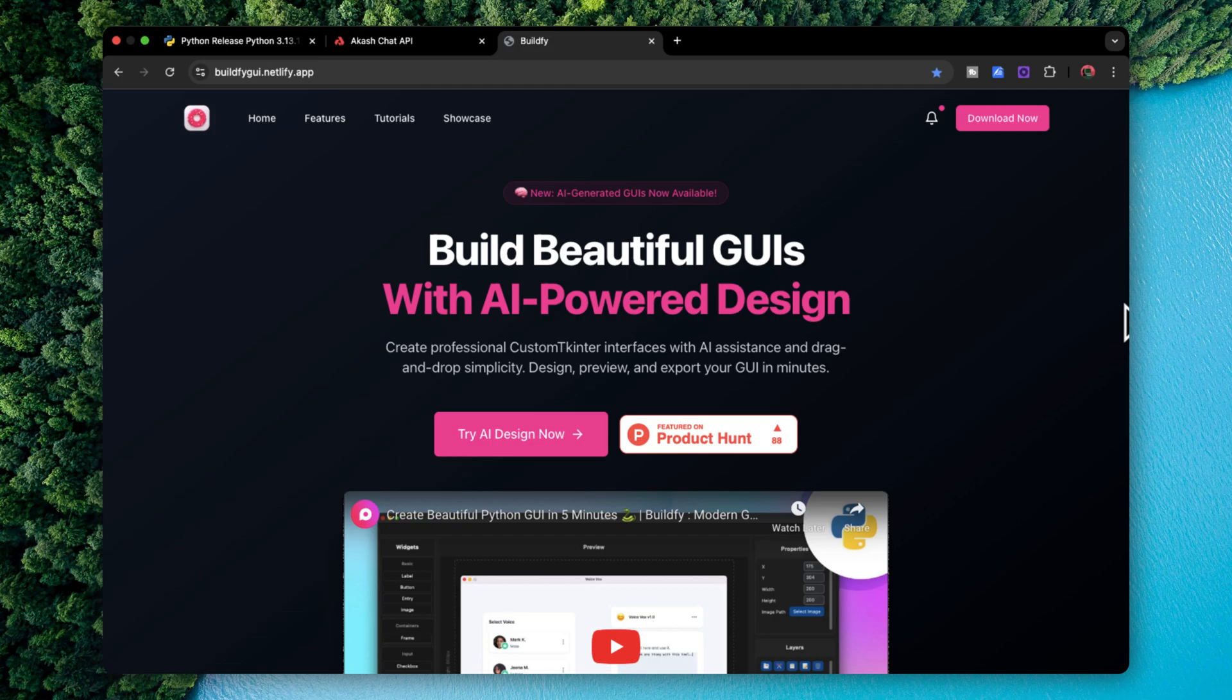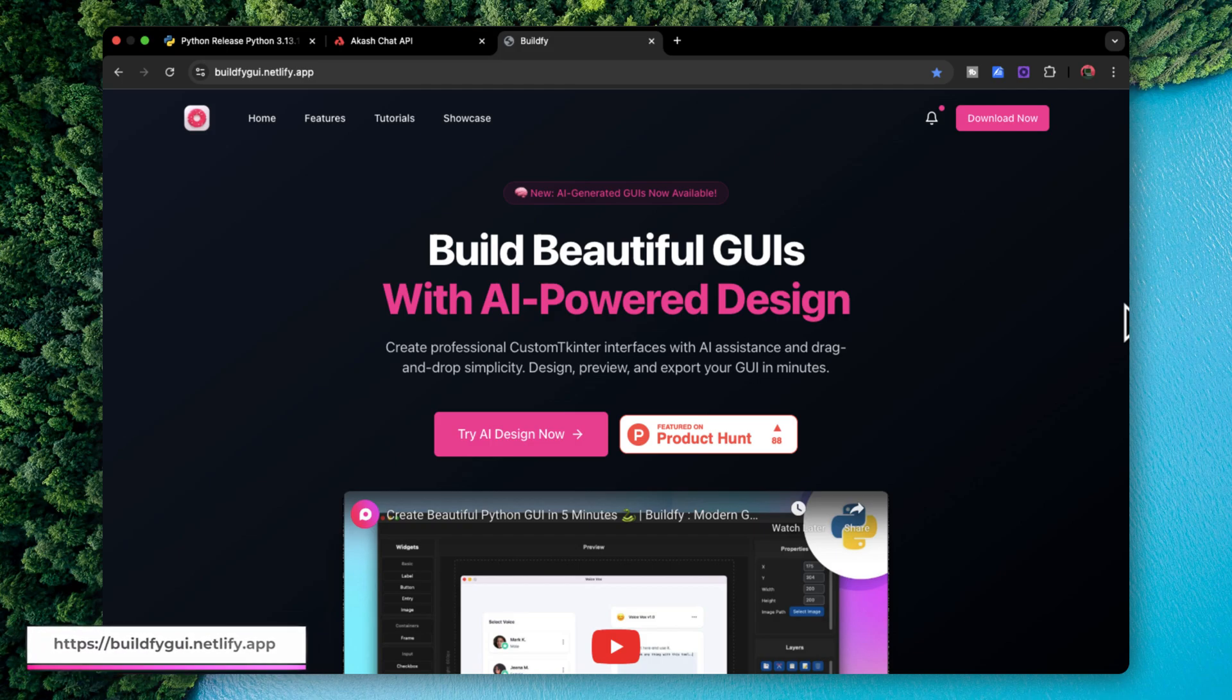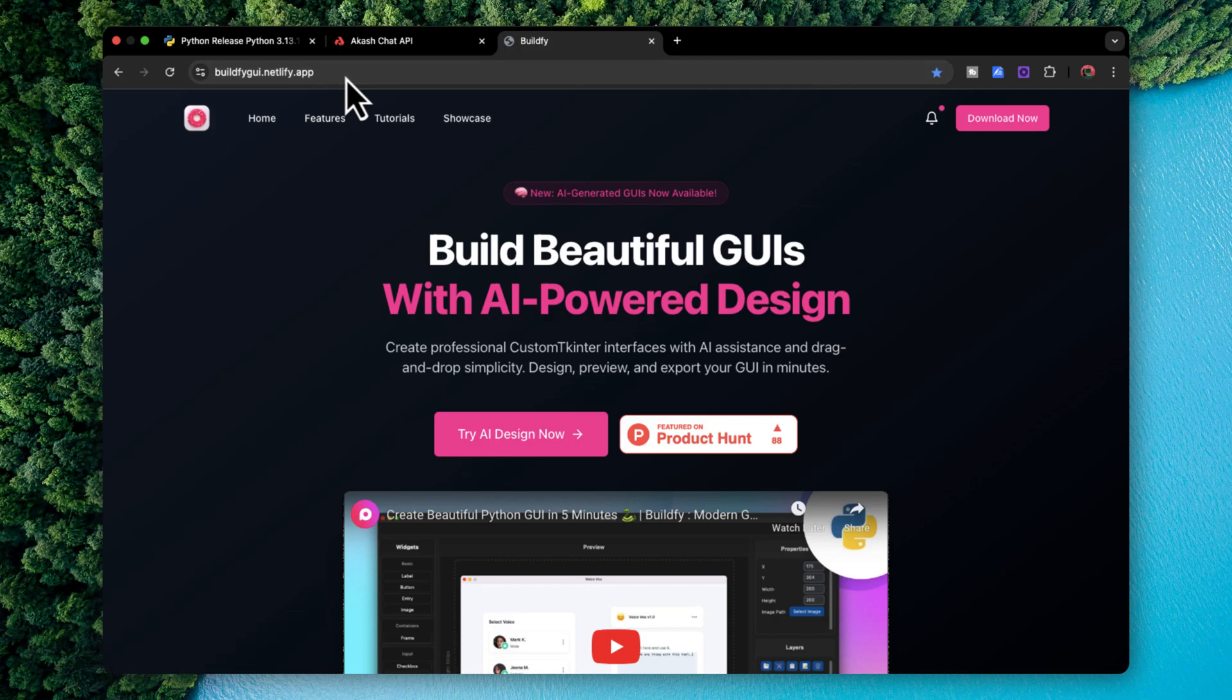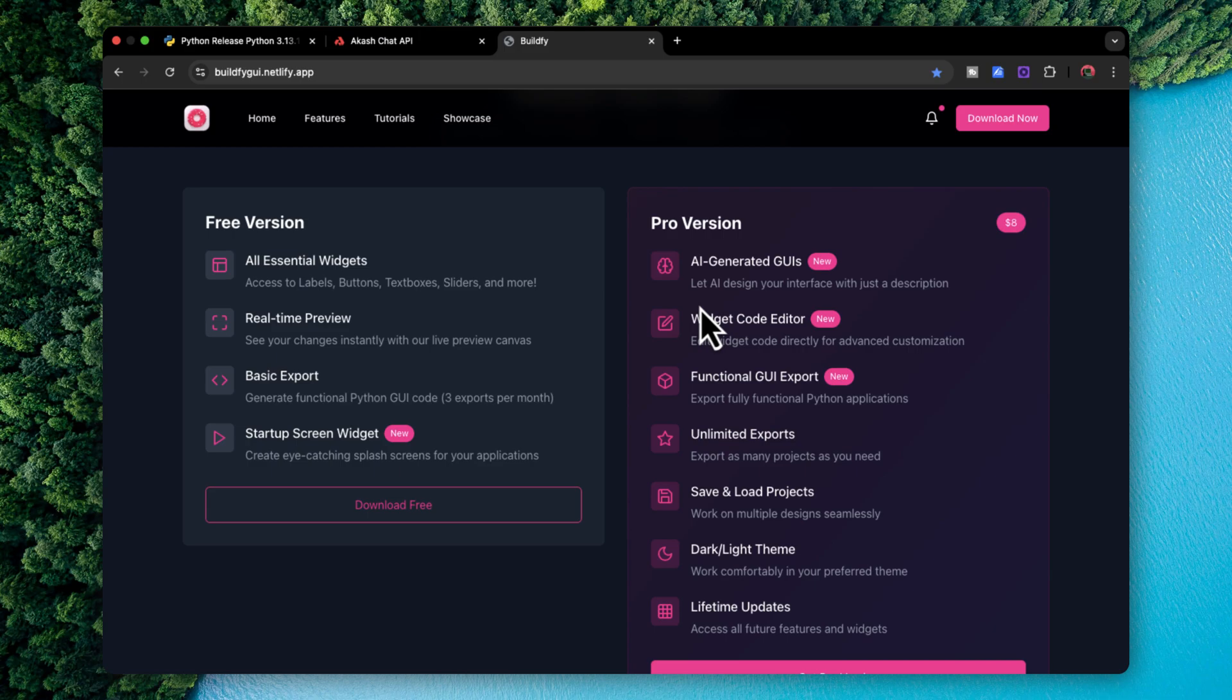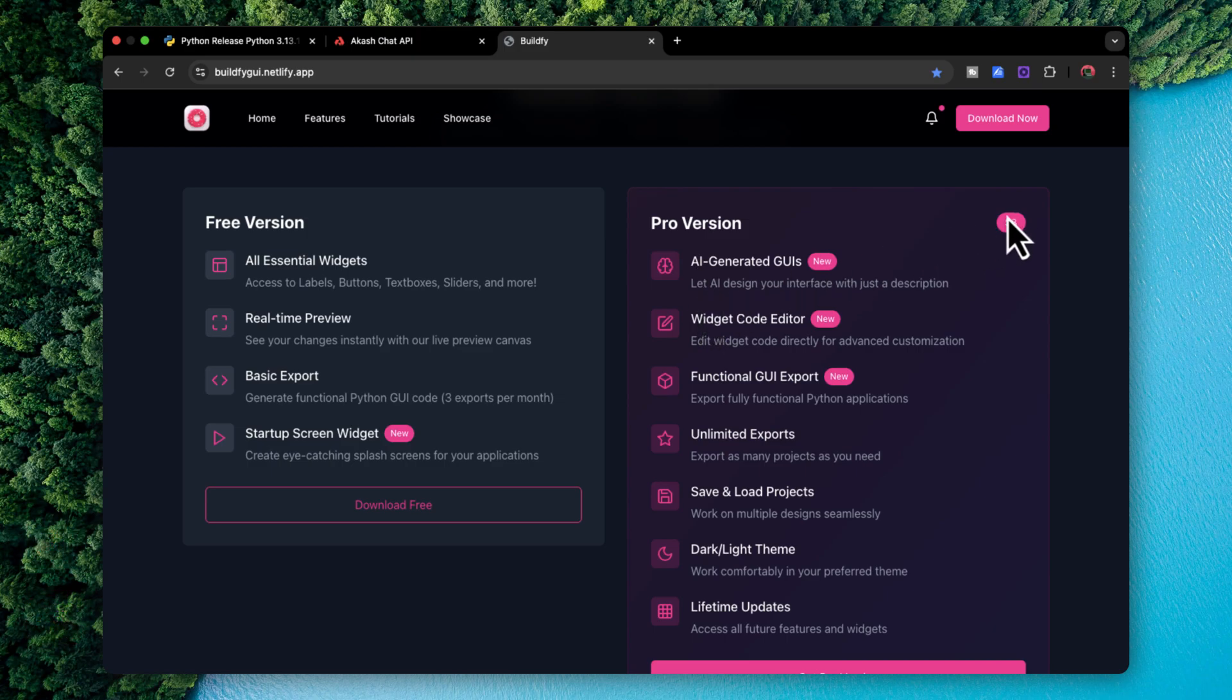Alright, so you can download the Buildify latest version from this website, I will be giving the link in the description. We have two versions which is free and paid version. The free version has all the essential widgets, it has real time preview and export functionality. In the pro version it has AI generated GUI feature along with the make it real functionality which basically allows you to turn your code into a real life application. And today I'm going to be showing you this particular feature. So it is just $8 so make sure to grab it.